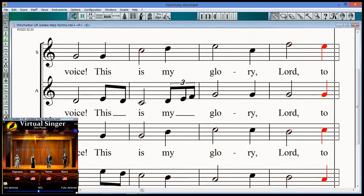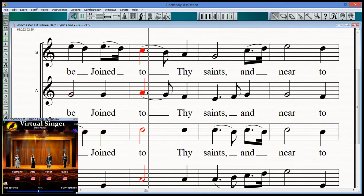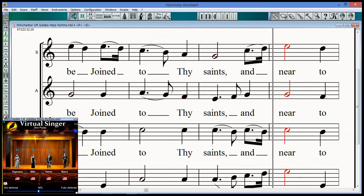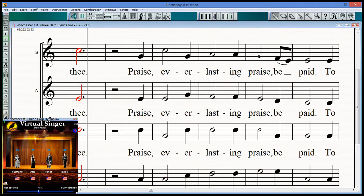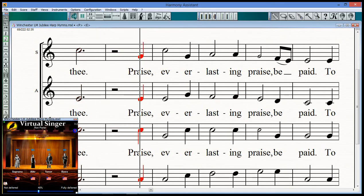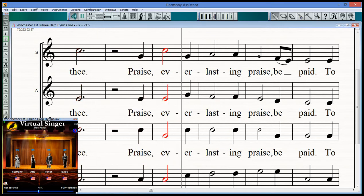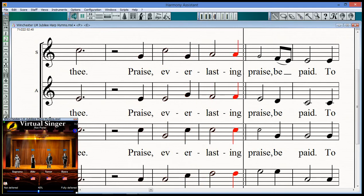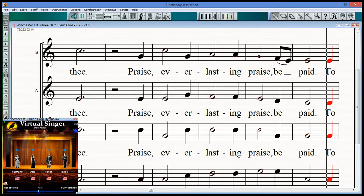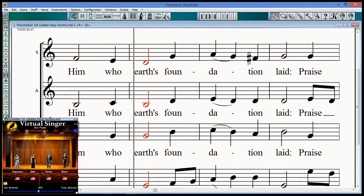To Thee, joined through Thy saints, and there to Thee. Praise, ever-blessed, in praise be faith, to head to earth.